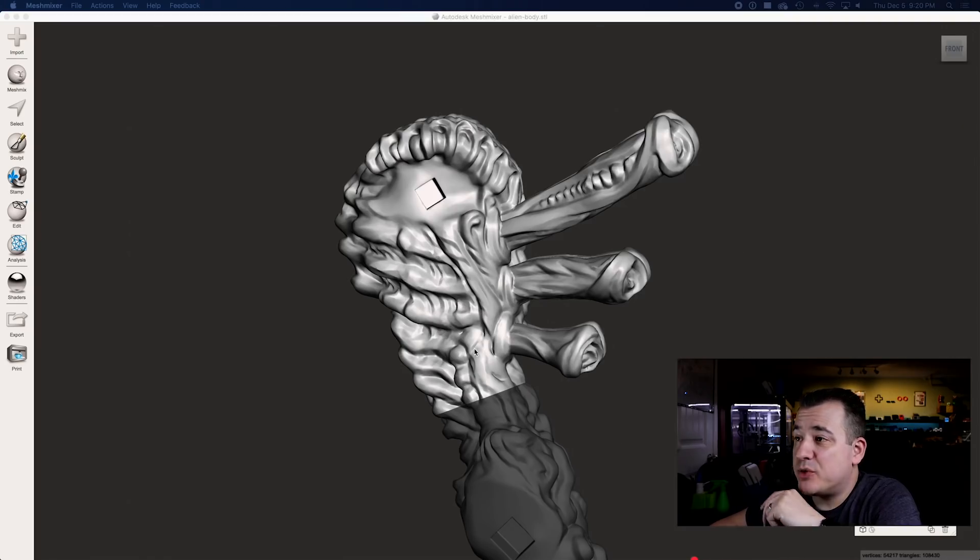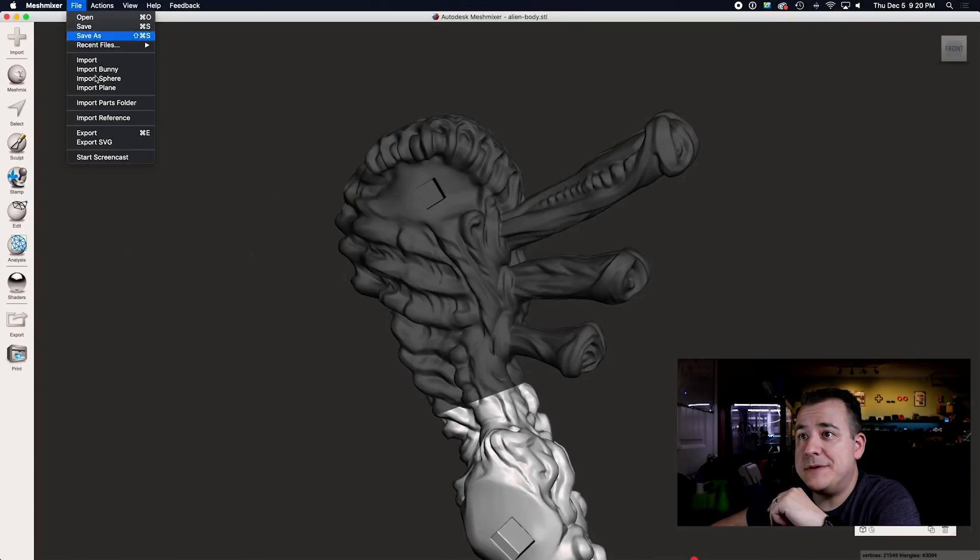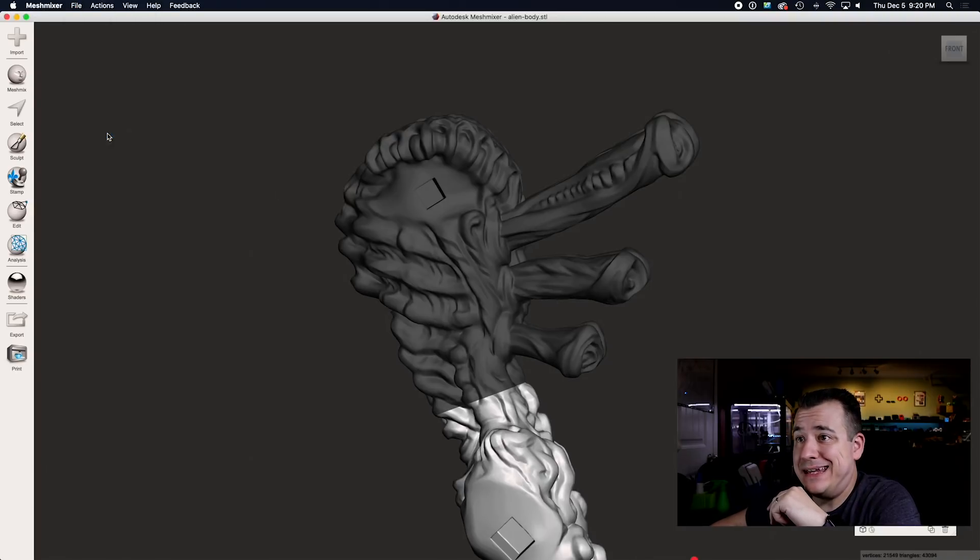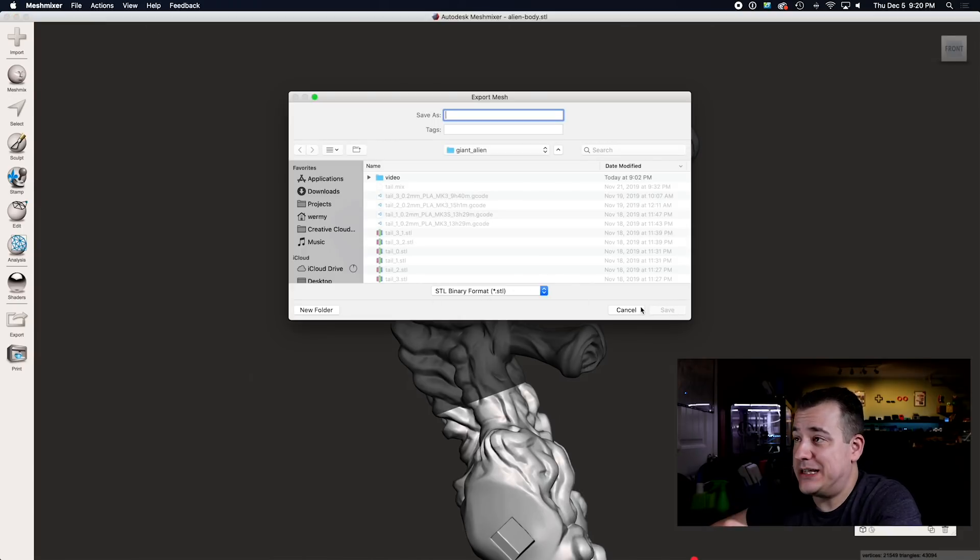To export a part all you do is select it, go up to file and then hit export. You can save it as an STL file that you can load up into your slicer.